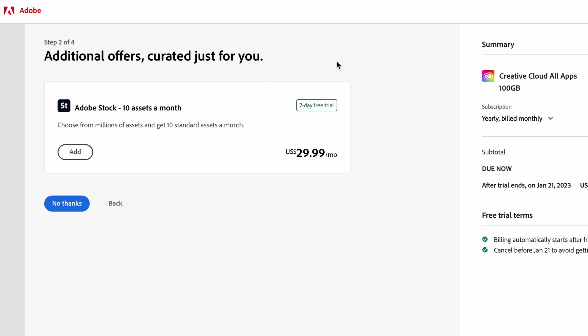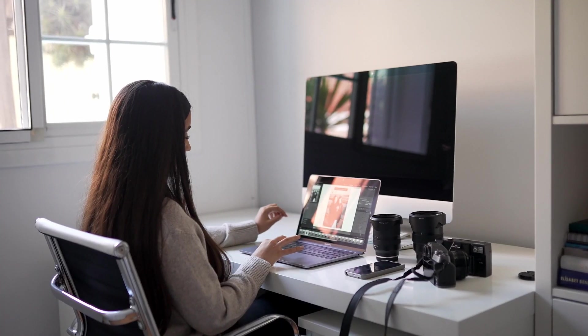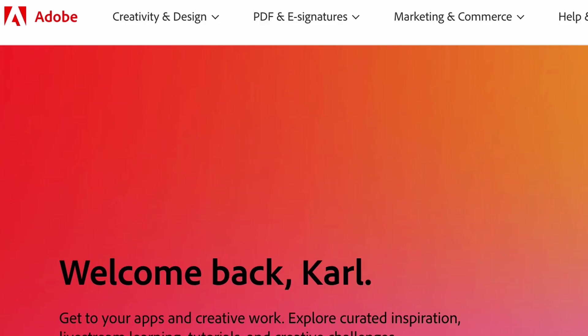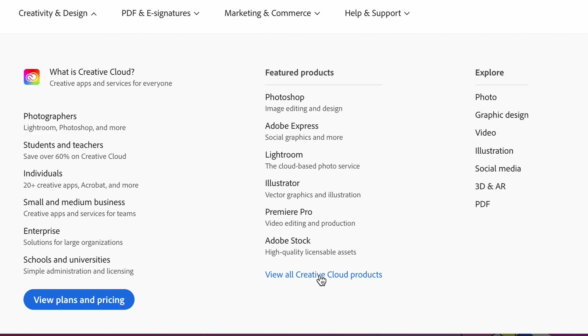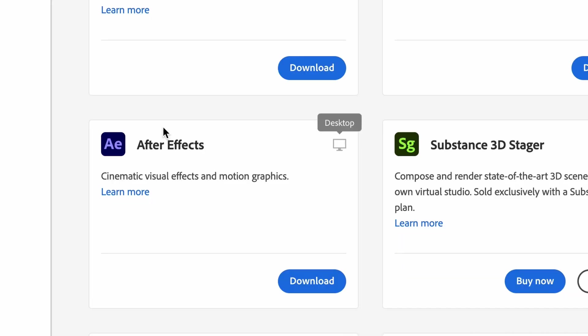The first thing we need to do is head down to the description and click on the link. This is going to take you to the Adobe website, and then we're going to head to Creativity and Design and select View All Creative Cloud Products. We're then going to scroll down and click on After Effects.